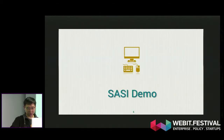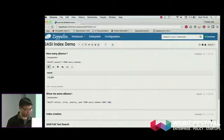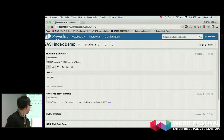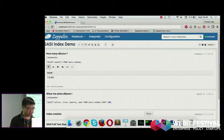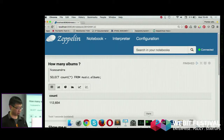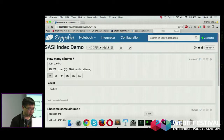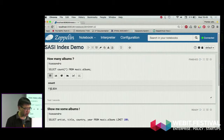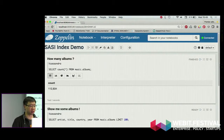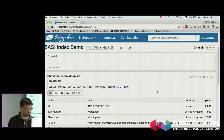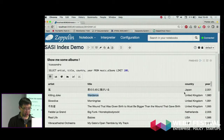I would like to start with a live demo. Here in Cassandra I have some music albums. Let me zoom in so it's big enough. In my local Cassandra database I have 110,000 musical albums. I just fetched 100 of them. You have the artist name, the title, the country where the album was released, and the year.